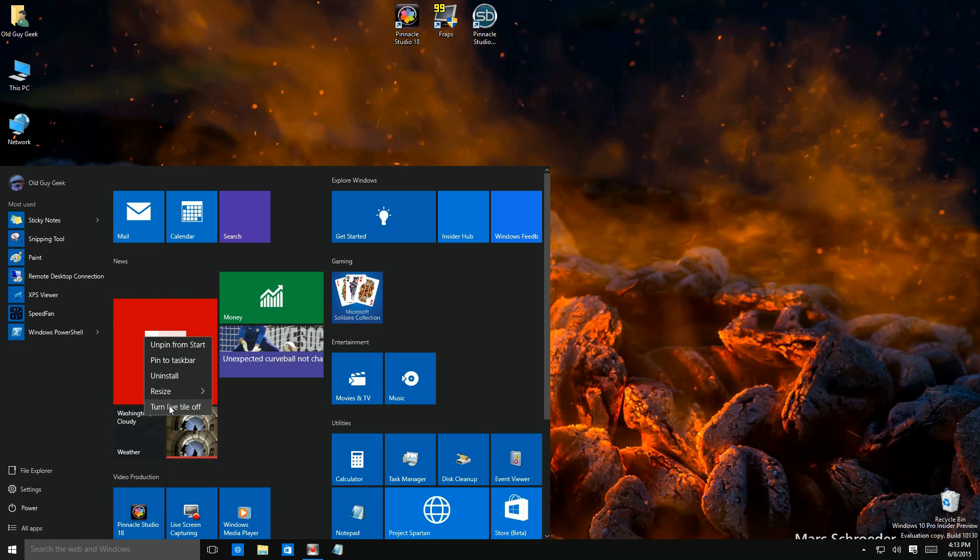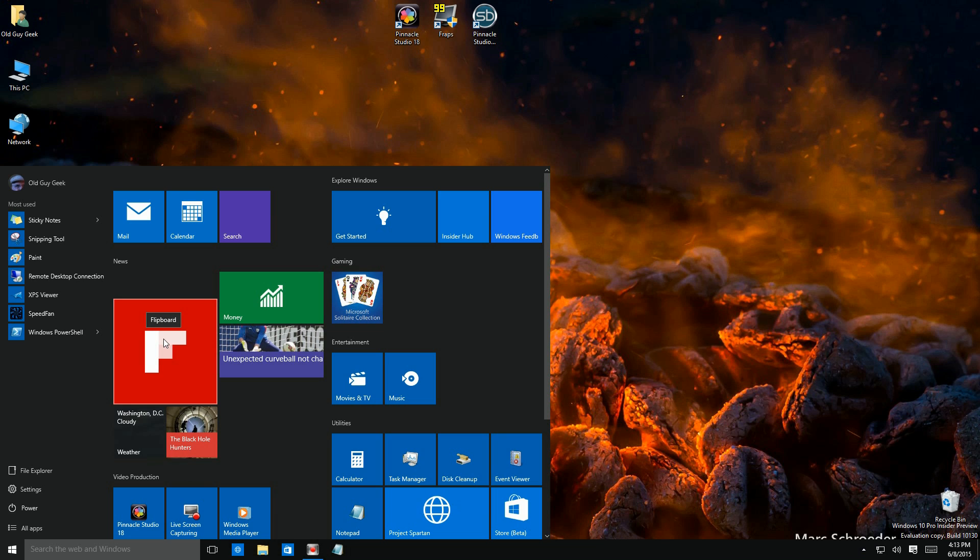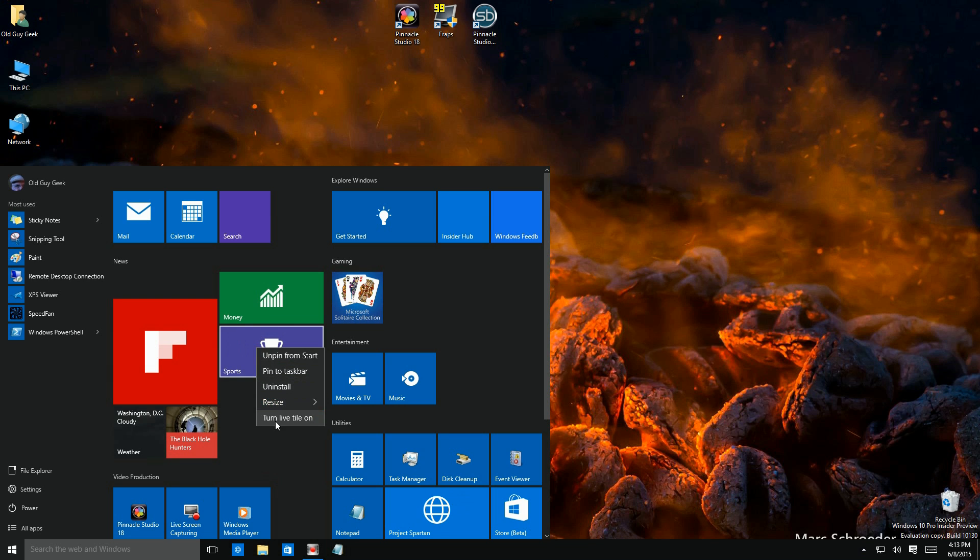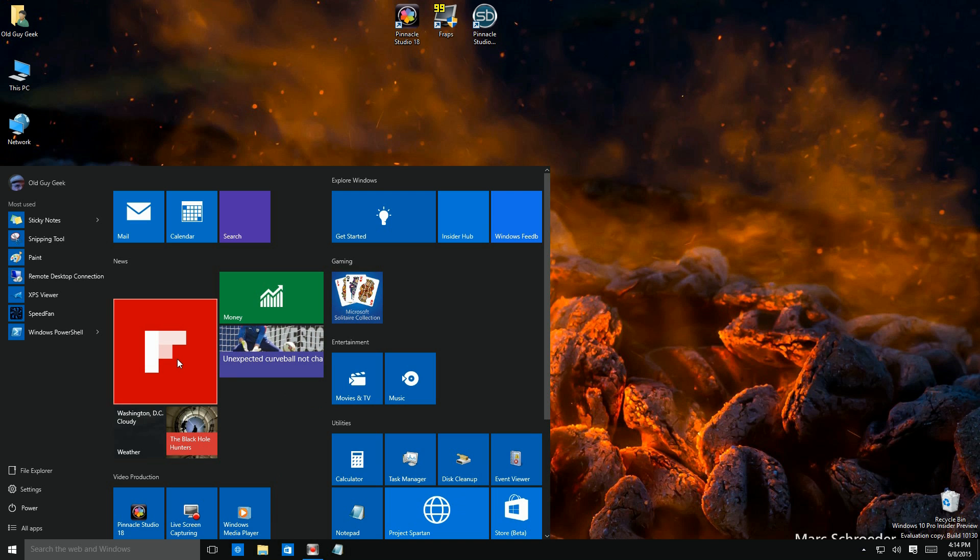I haven't configured Flipboard yet, so it's not showing anything on the top. Let's look at sports. If I right click and say turn it off, it goes back to its natural icon. I right click again and it starts showing information right there on the screen.